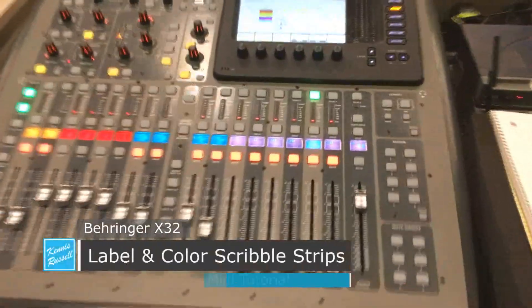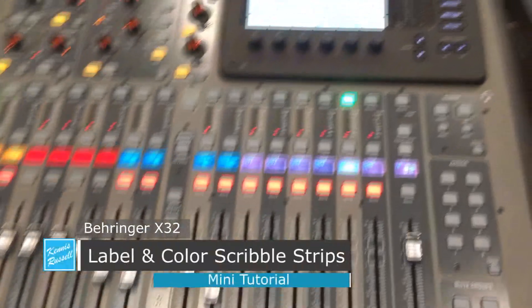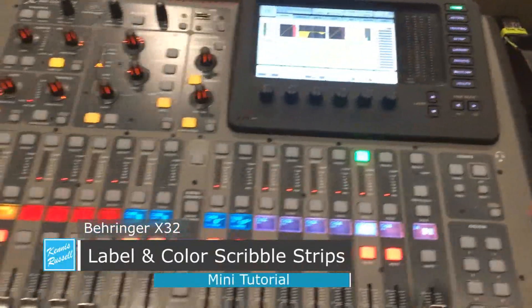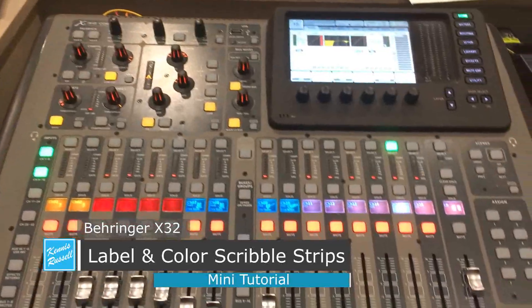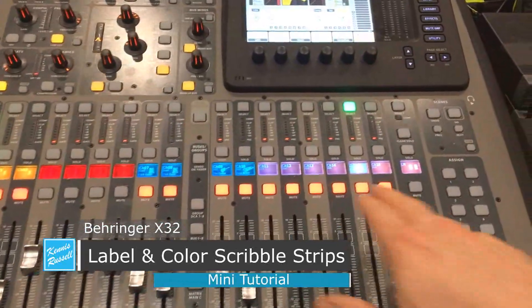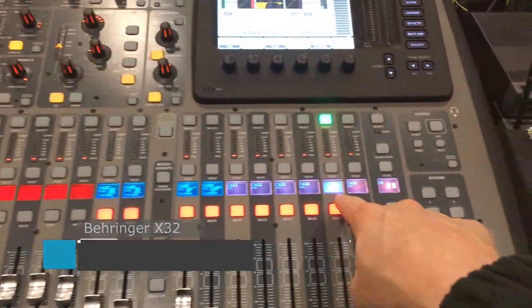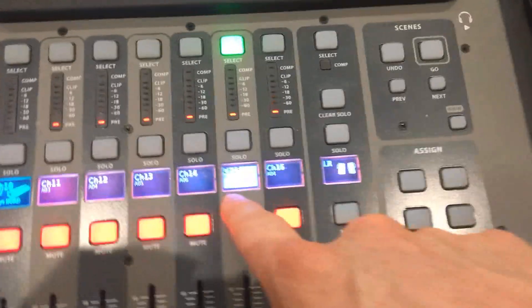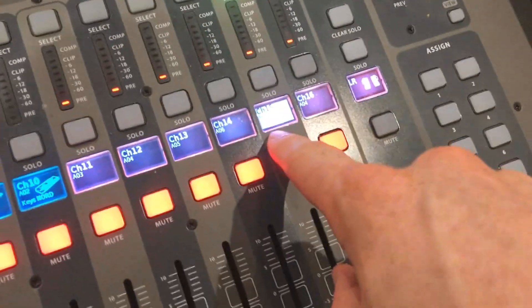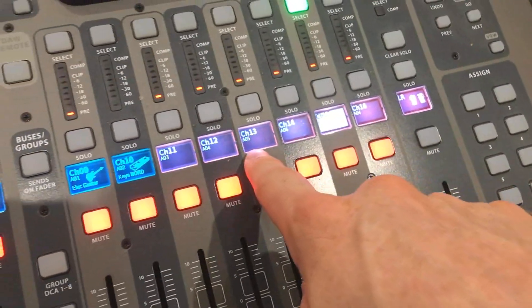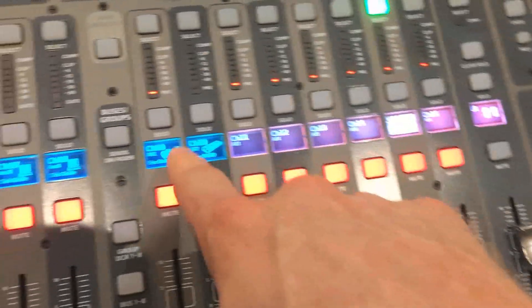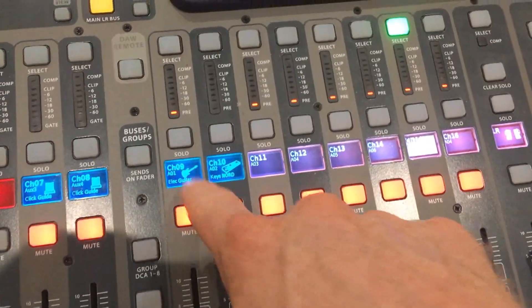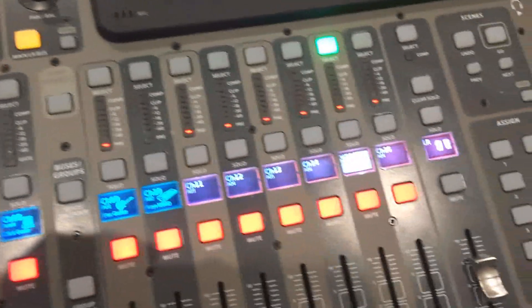Hey everybody, Kenneth Russell here. Hope you're doing great. Today I'm going to make a video on the Behringer X32 on how to label the scribble strips. The X32 has this really cool ability to put a name on it and a little picture on it.